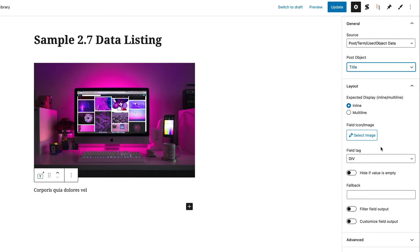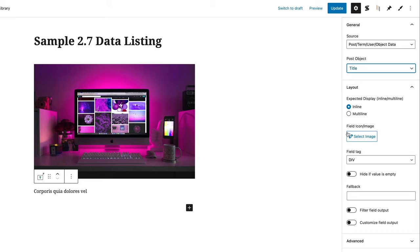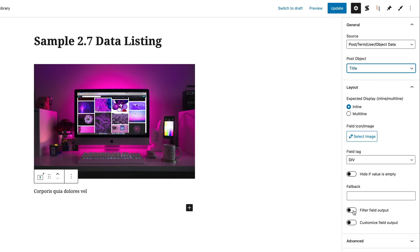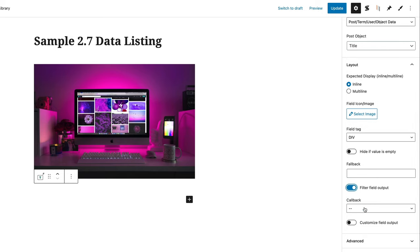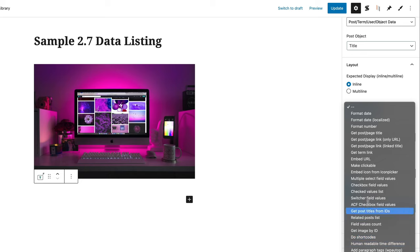If you wanted to change the field to something else, you have tons of extra options: post ID, title, and so on. You can set the field to hide if the value is empty, which is useful for information that might not always be required. You can also filter and customize the field output using the callback setting, which has tons of different options — formatting a date in a certain format, getting the post title, embedding a URL, making things clickable, and much more.